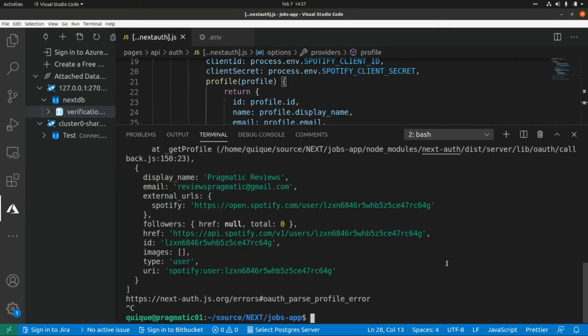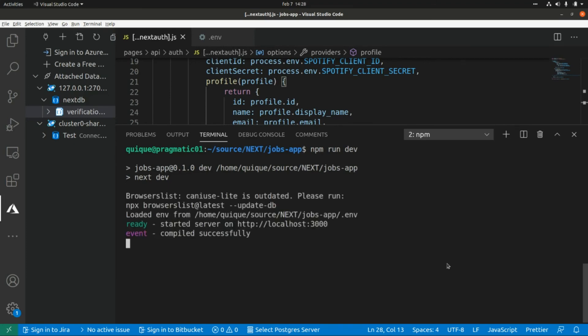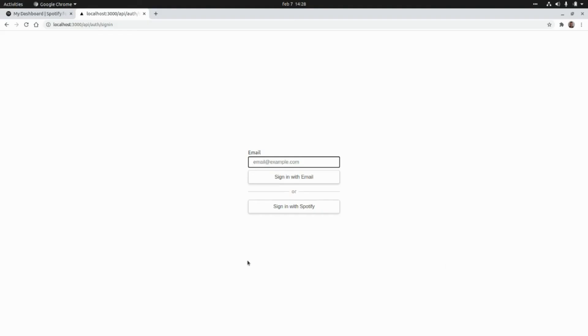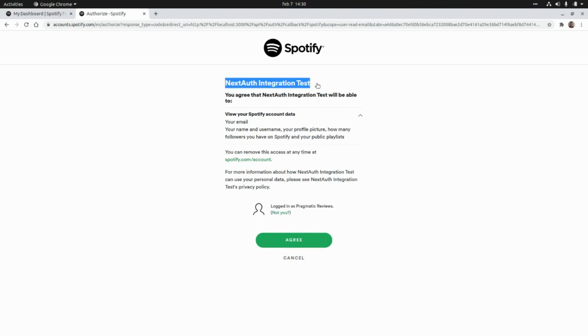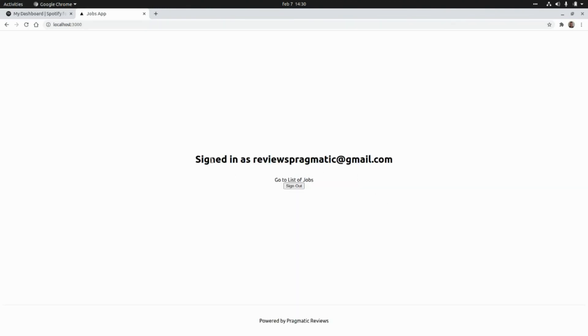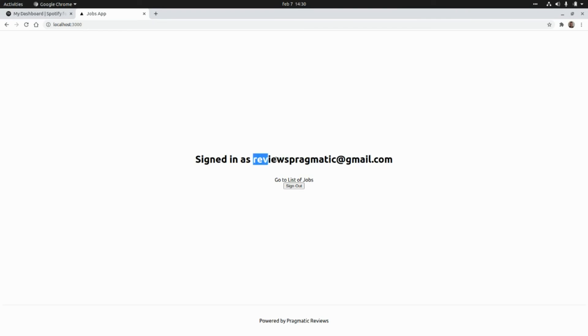Okay, let's run this again. Let's go back to the browser and click again on Sign In with Spotify. Here I'm already logged in as Pragmatic Reviews. Here we have our application name. I'm going to click on Agree. And now as we can see here, we are signed in as reviewspragmatic@gmail.com. This is the email of my Spotify account.